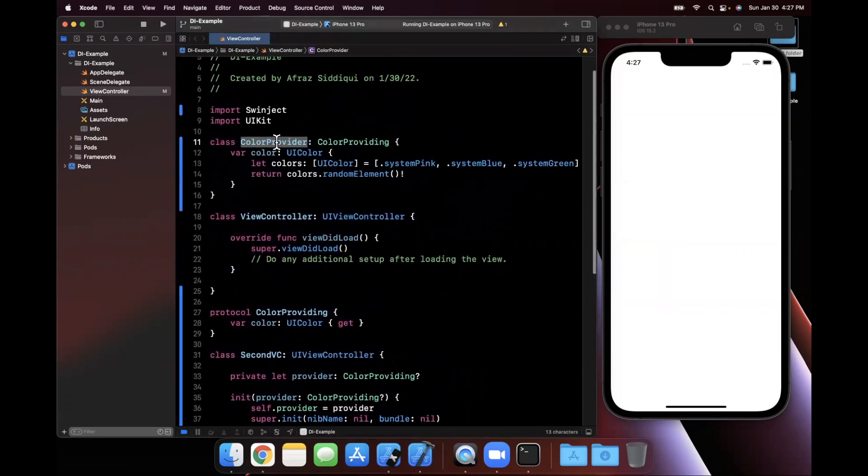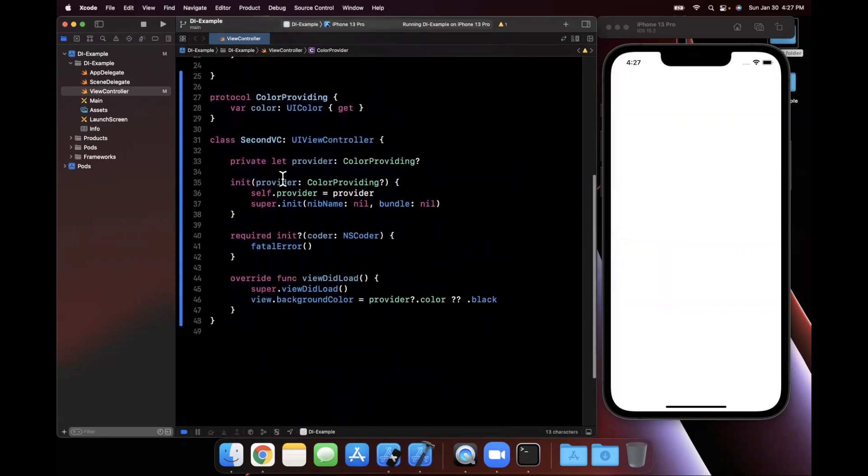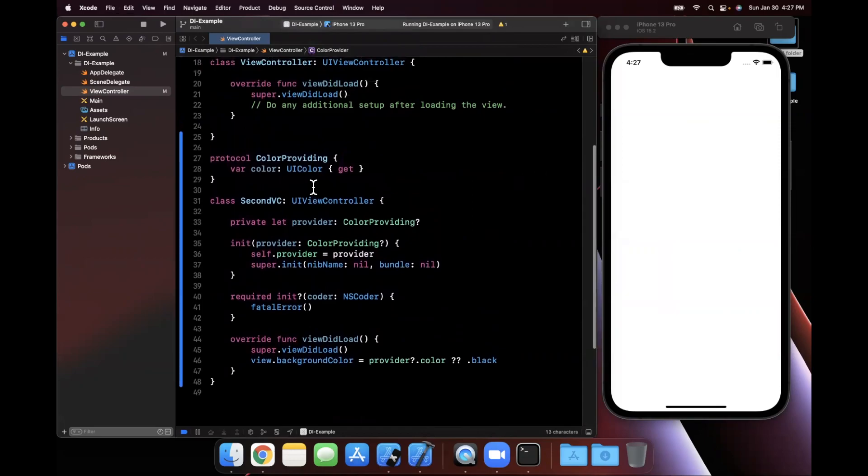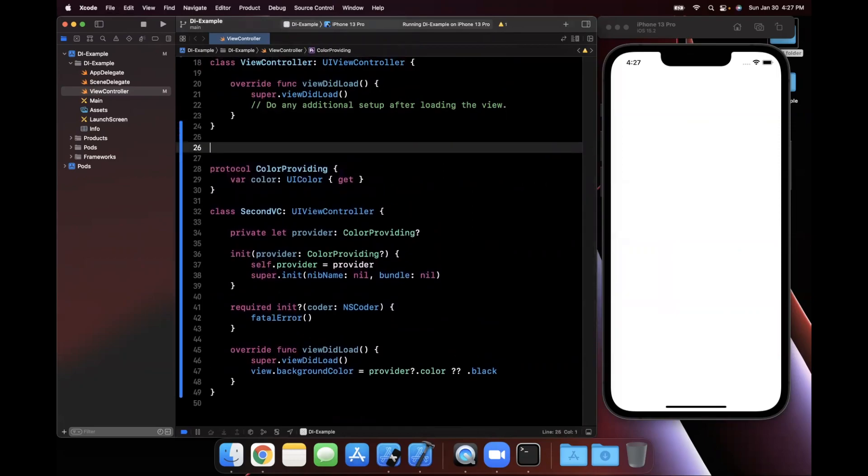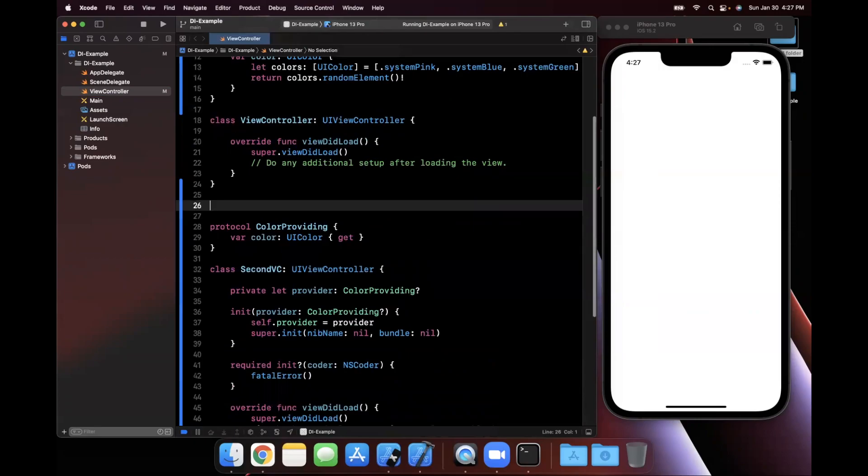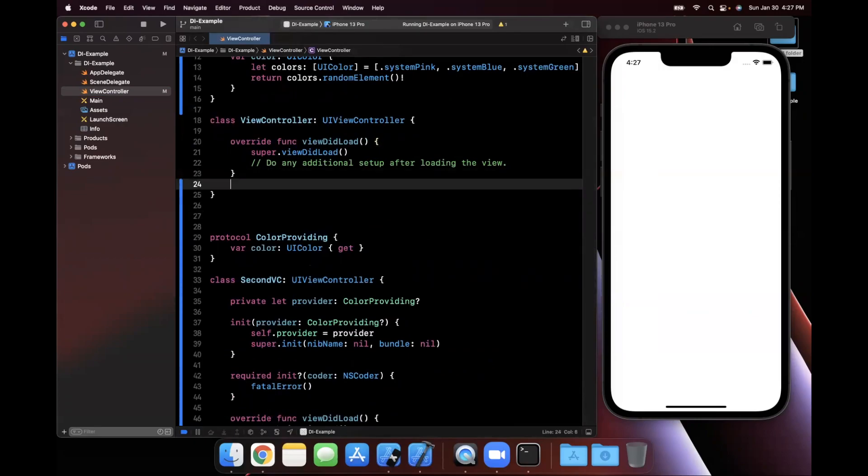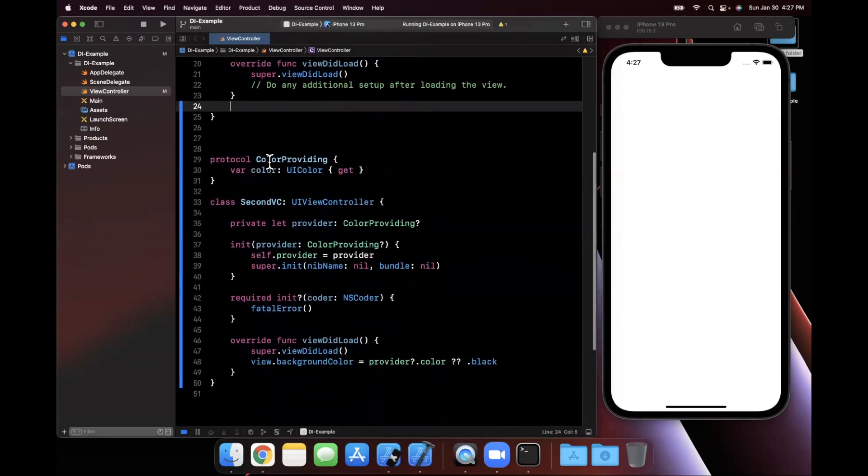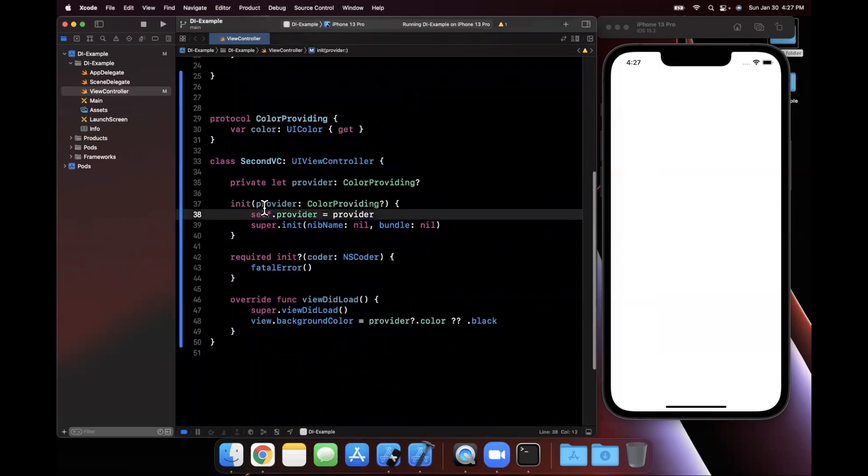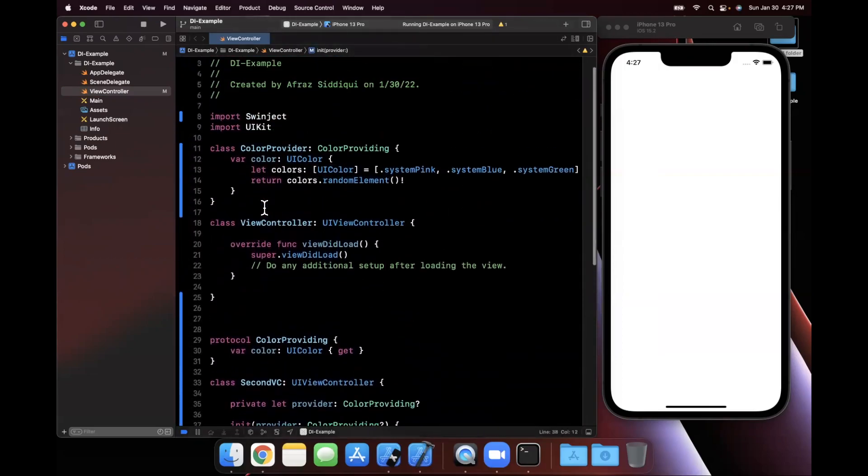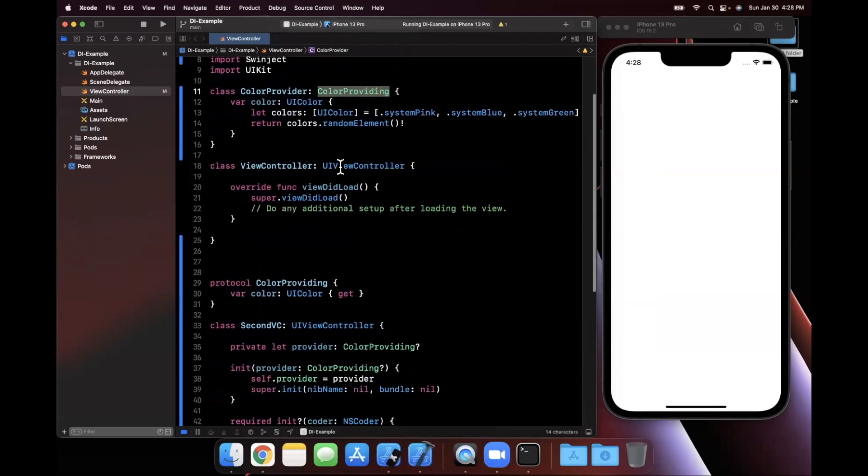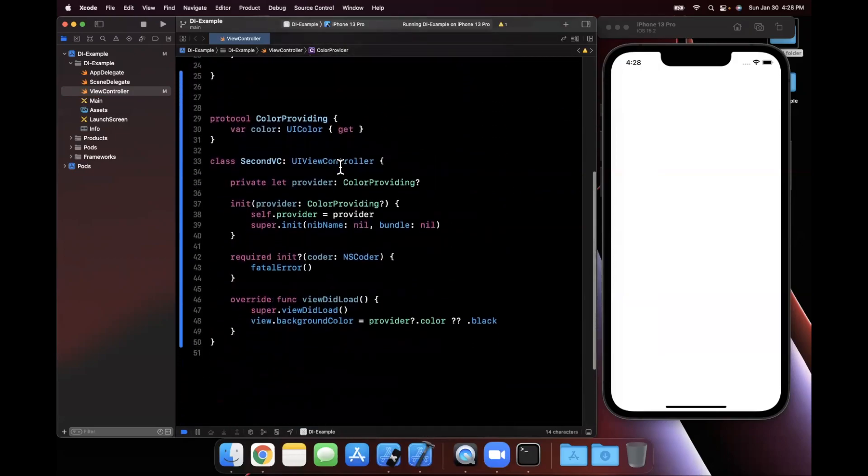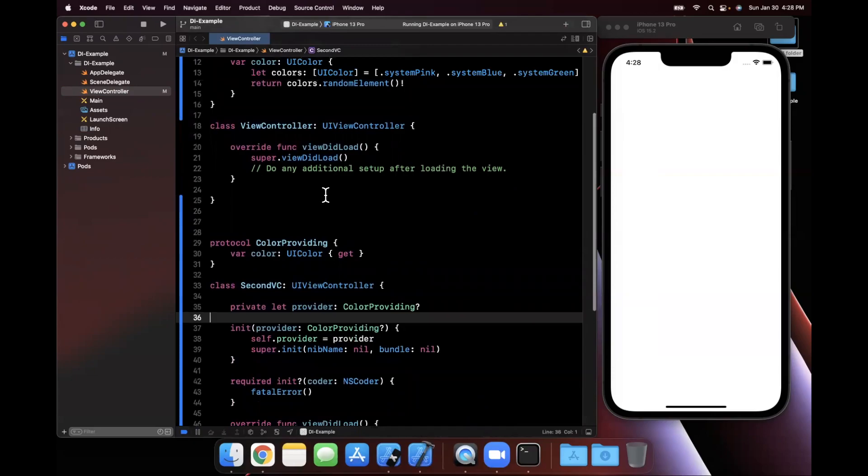Now, instead of passing directly into our second view controller, the ColorProvider instance, what we want to do is, we want to allow Swinject, which is the dependency management framework in today's case, to manage that dependency for us. So what that means is when we go ahead and try to instantiate the second view controller, we're going to tell Swinject, hey, go ahead and find something that's ColorProviding, because the thing we're trying to instantiate needs a ColorProviding thing, if that makes sense, hopefully.